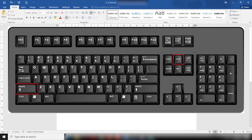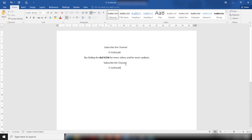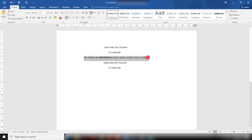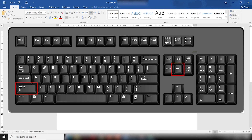Shift+Home is used to highlight from the current position to the start of the line. Just like when I press Shift and Home simultaneously at the current position on the line, it will highlight or select all the data from the cursor back to the beginning of the line.